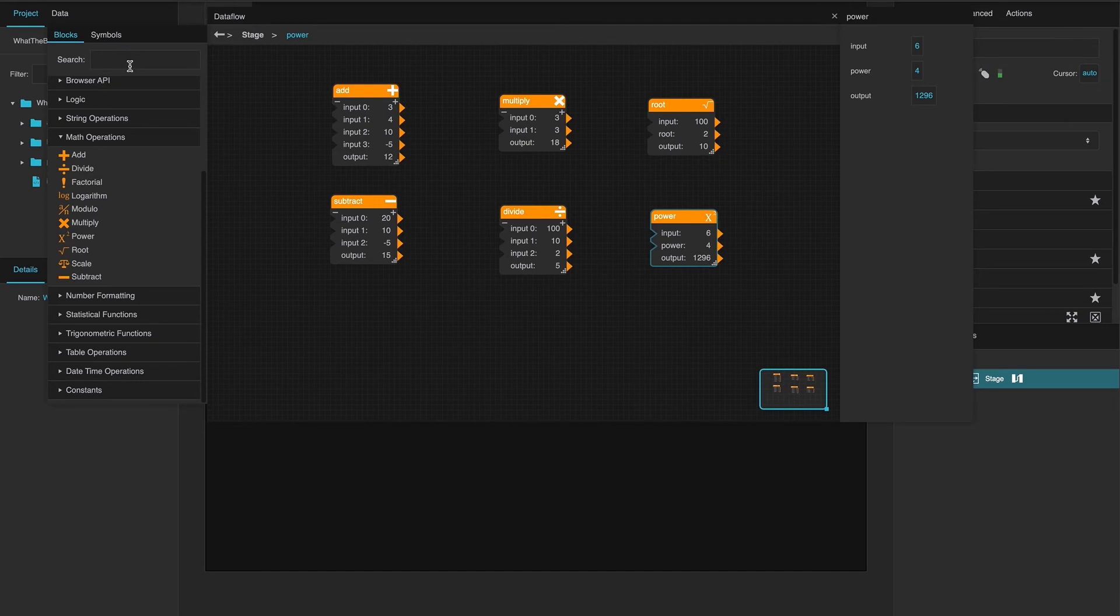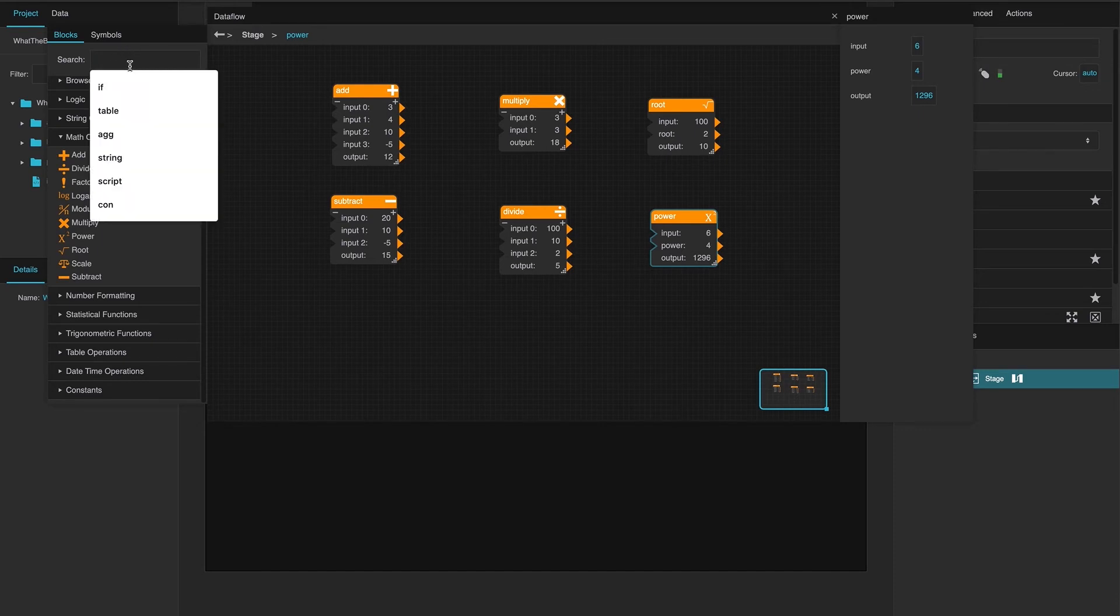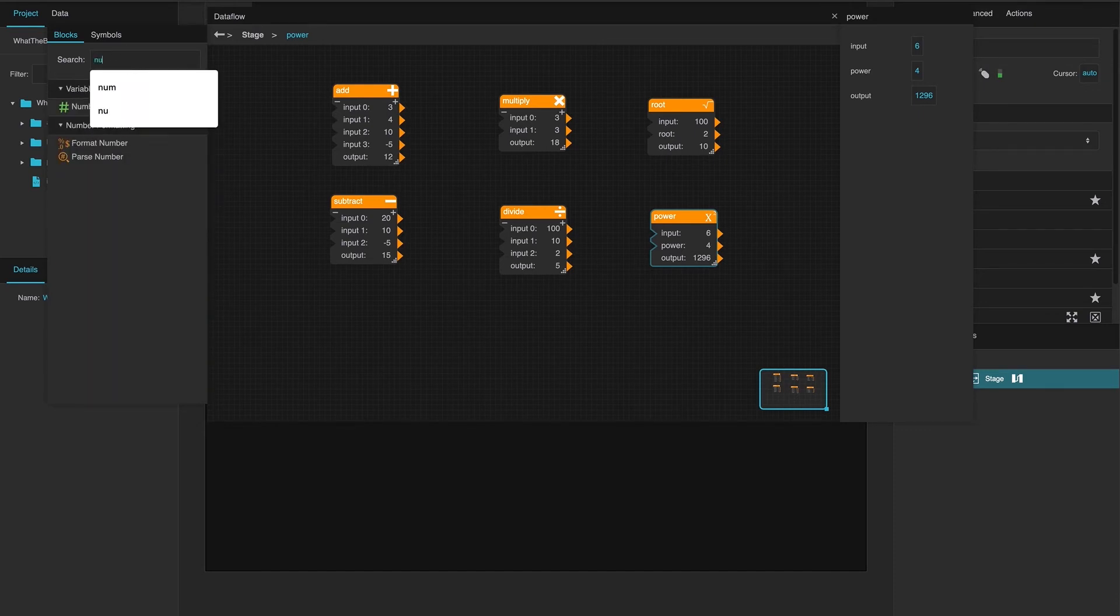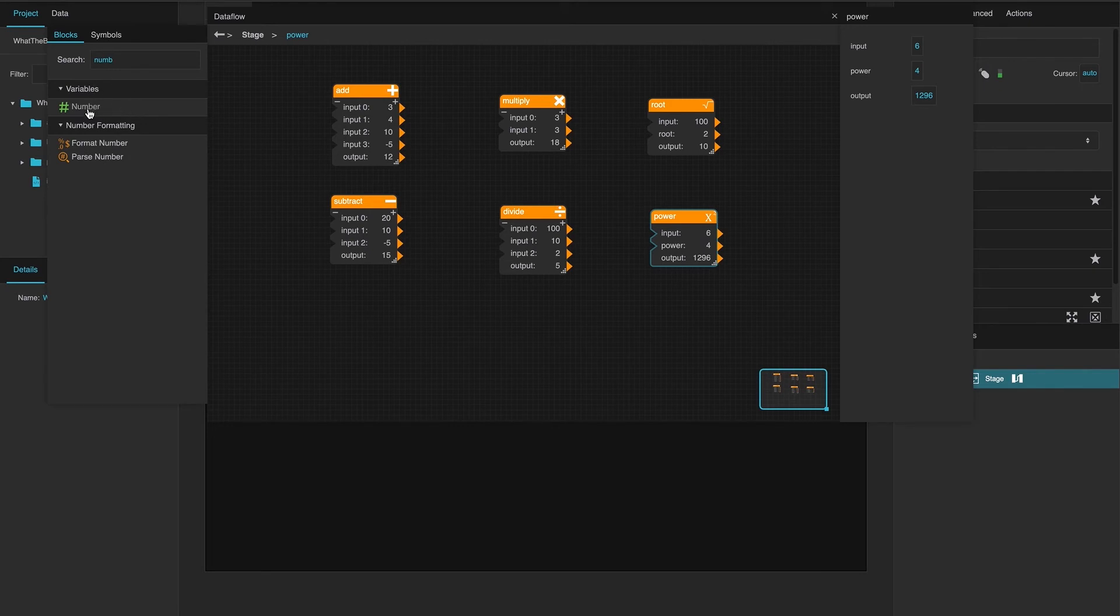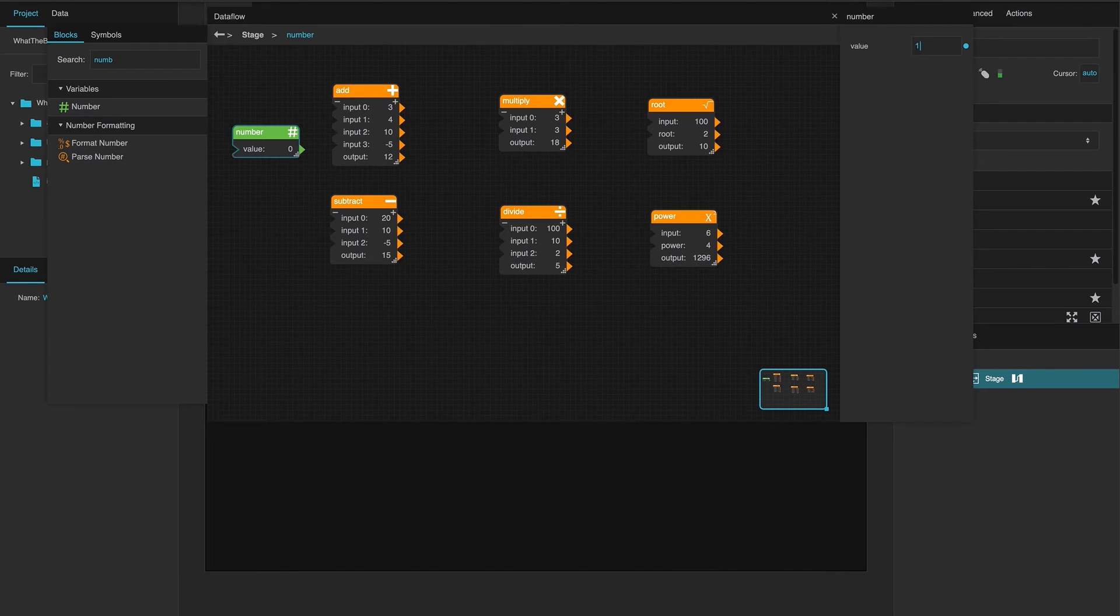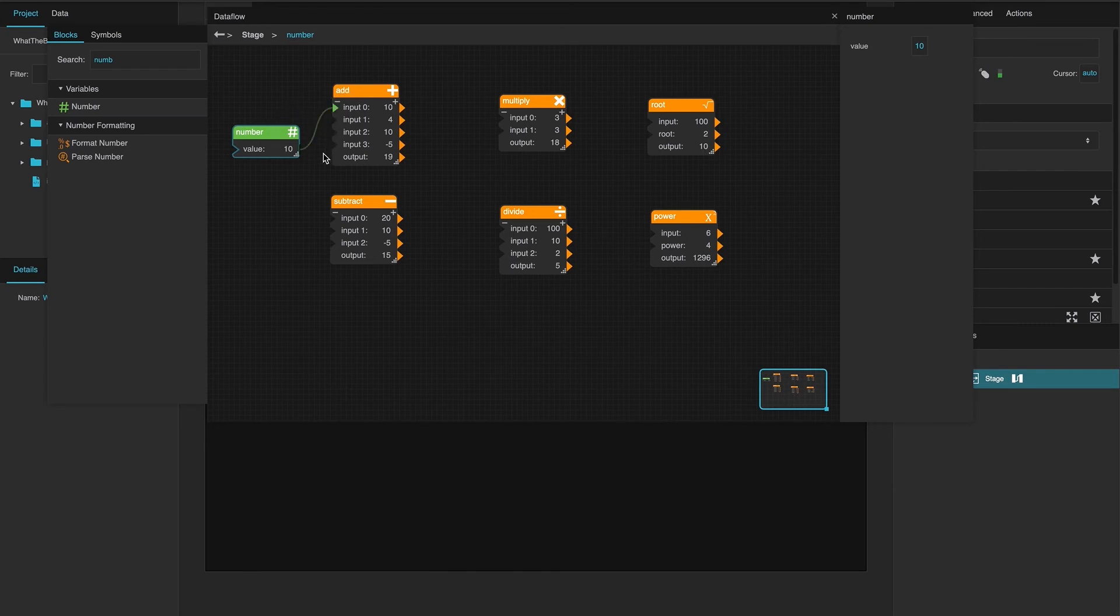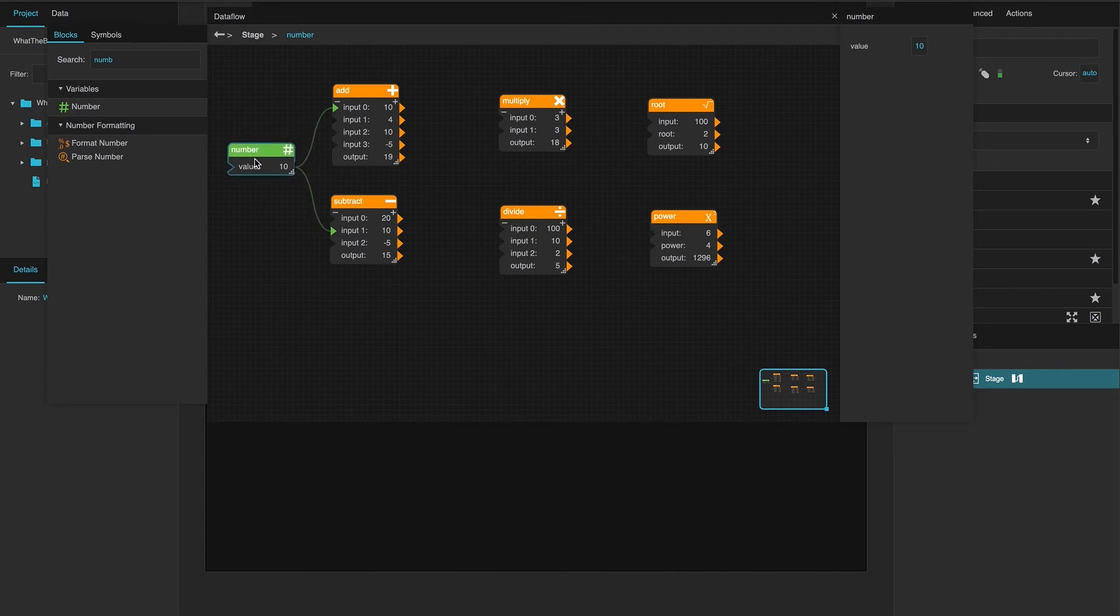And of course, if you were to have a number constant, you can bind in from any of these places. Let's say we had a value of 10 that we wanted to string around. These obviously take inputs, right? That goes to 10. We are now subtracting by 10, etc. So, you can bind these.